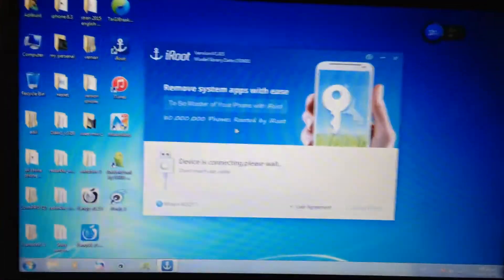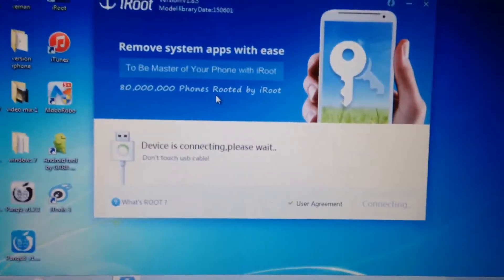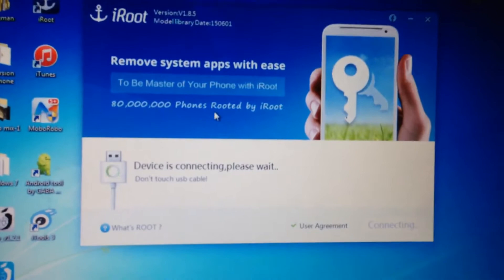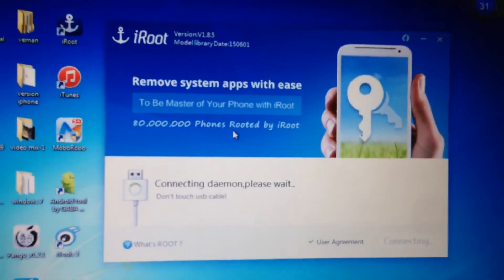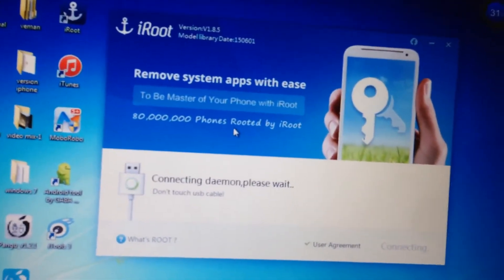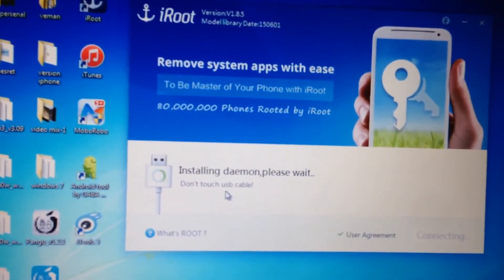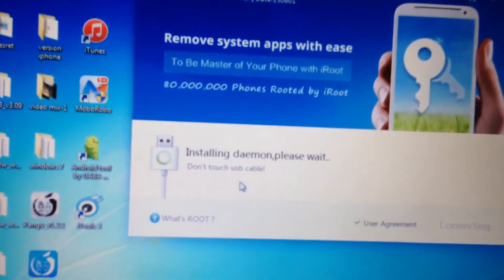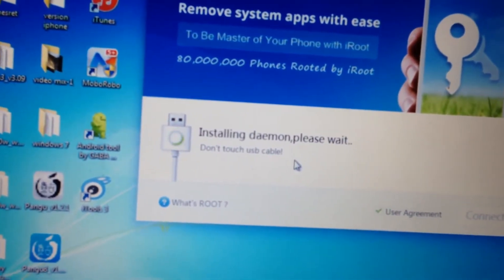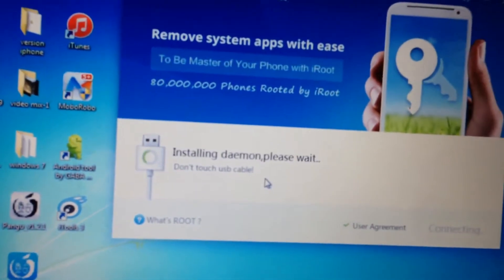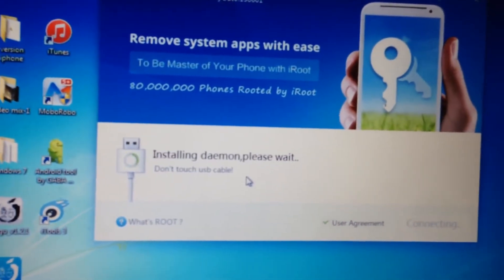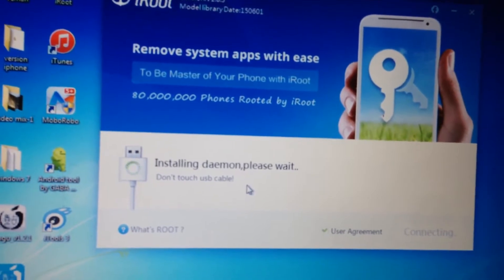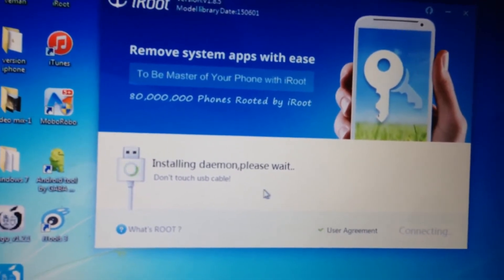Once you open it, it will detect your device. Now as you can see, it's installing daemon. You need to wait until it installs that.